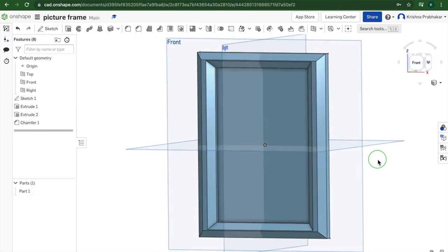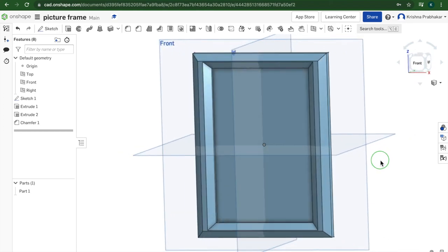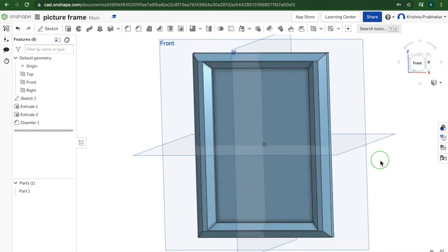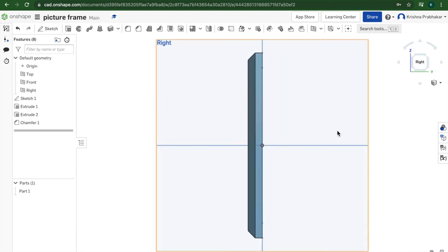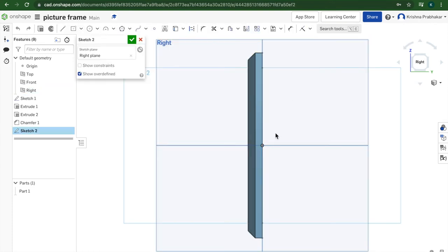Now that we got the frame done, we go on to the last step being the stand. So we're going to use the view box here and press the right plane, or the left one. Doesn't really matter. But then you want to press new sketch.